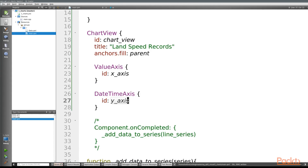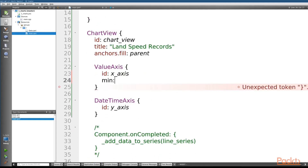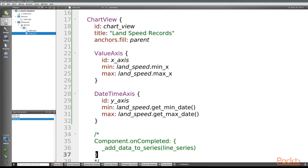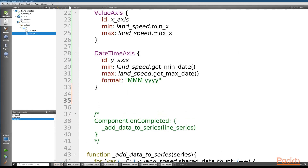Next we're going to set min and max values for both of our axes, because the data will be plotted off the chart with the default values if we don't. We'll set the min and max properties for both axes. We'll also set a format for the DateTimeAxis because the default is a little verbose. Now that we've got both axes defined, let's create a line series that will plot this data.